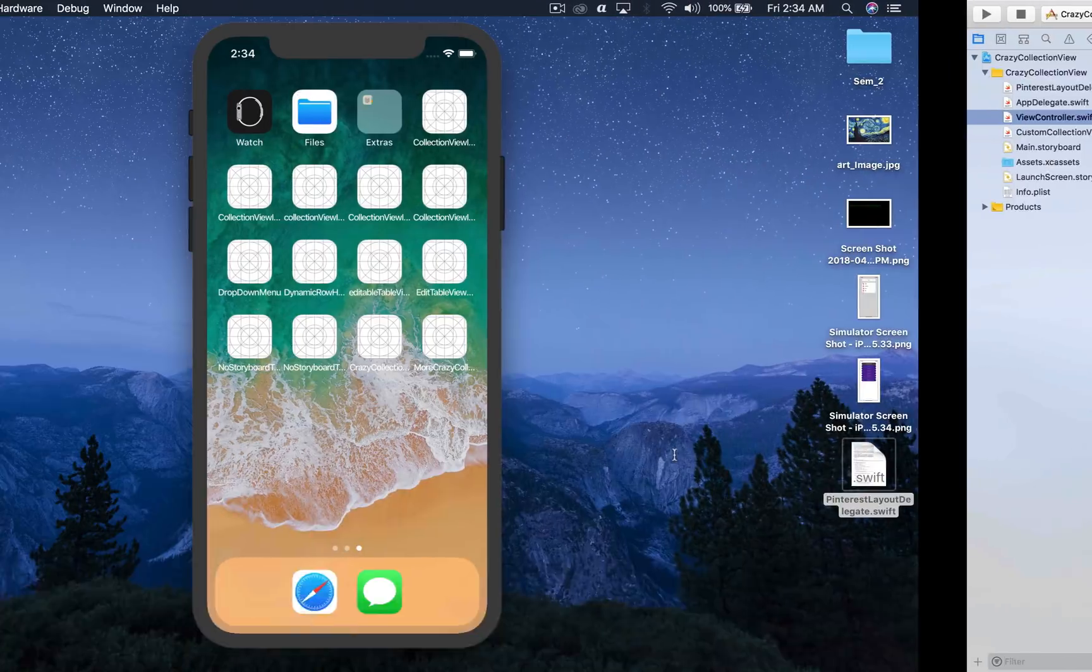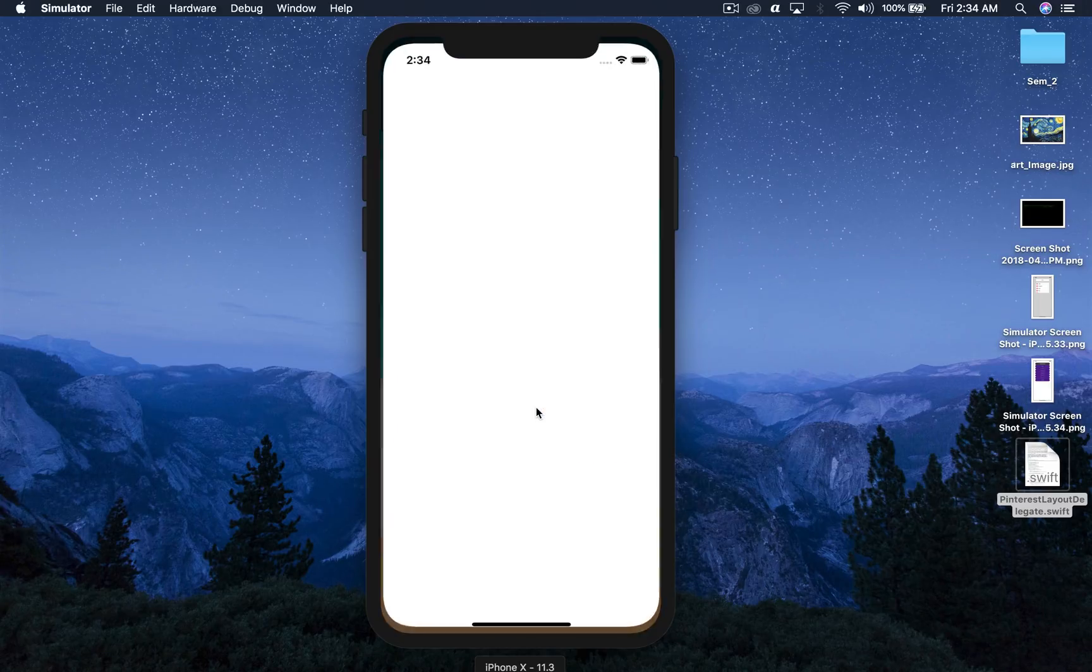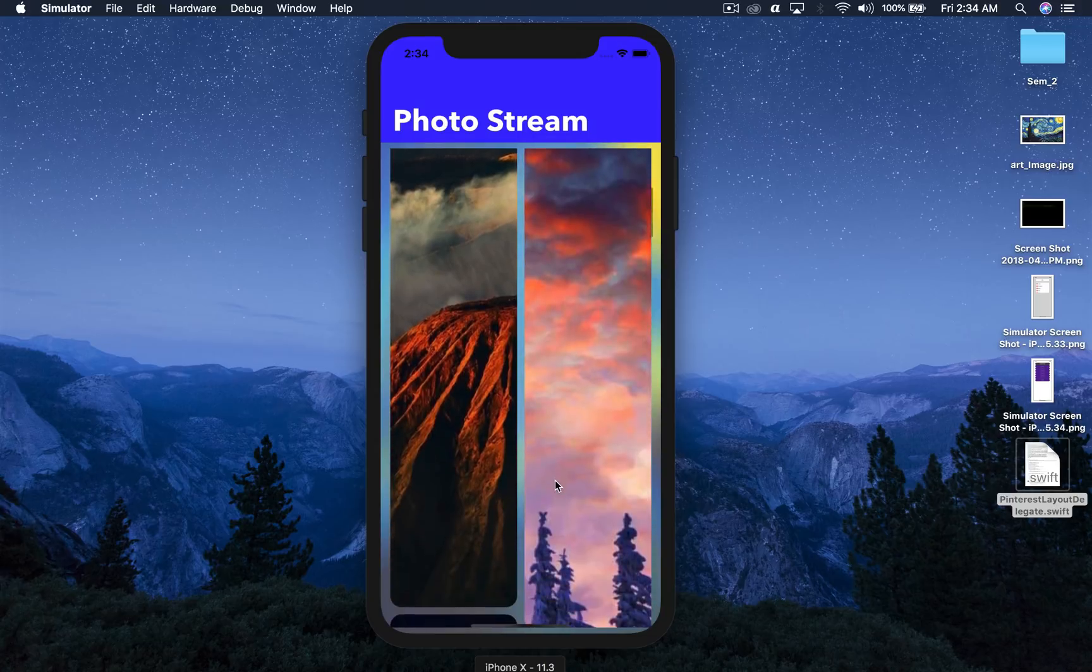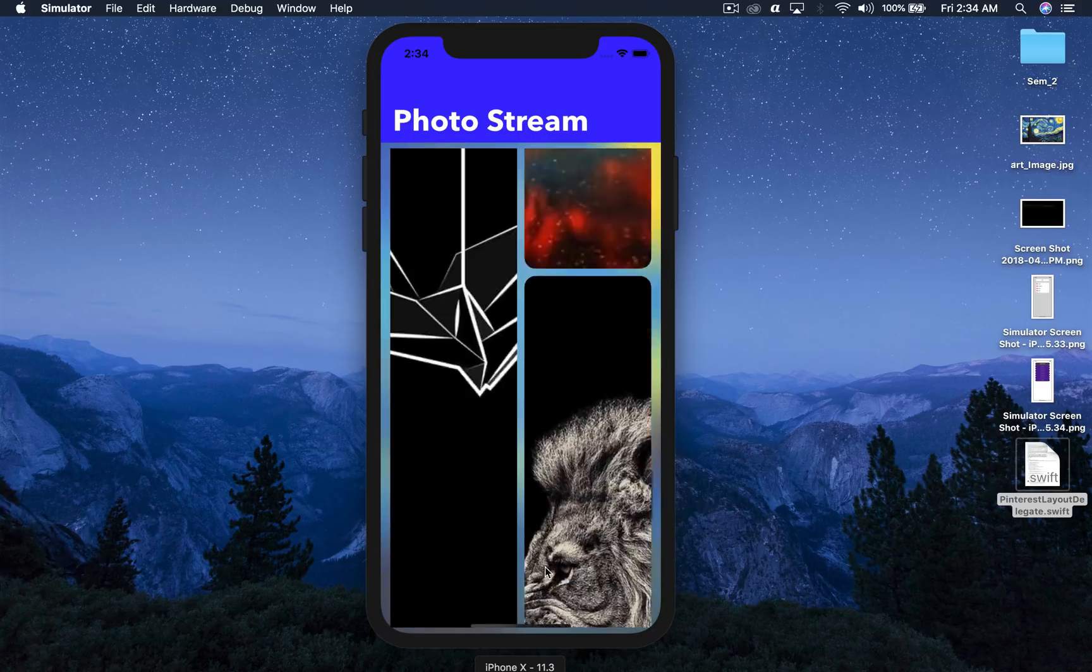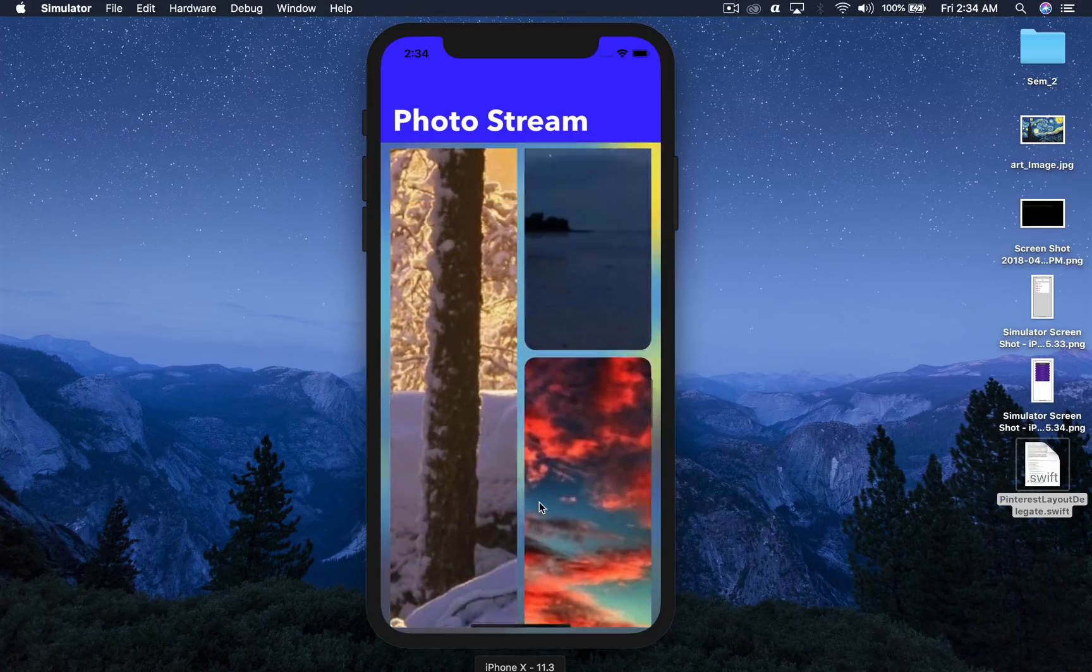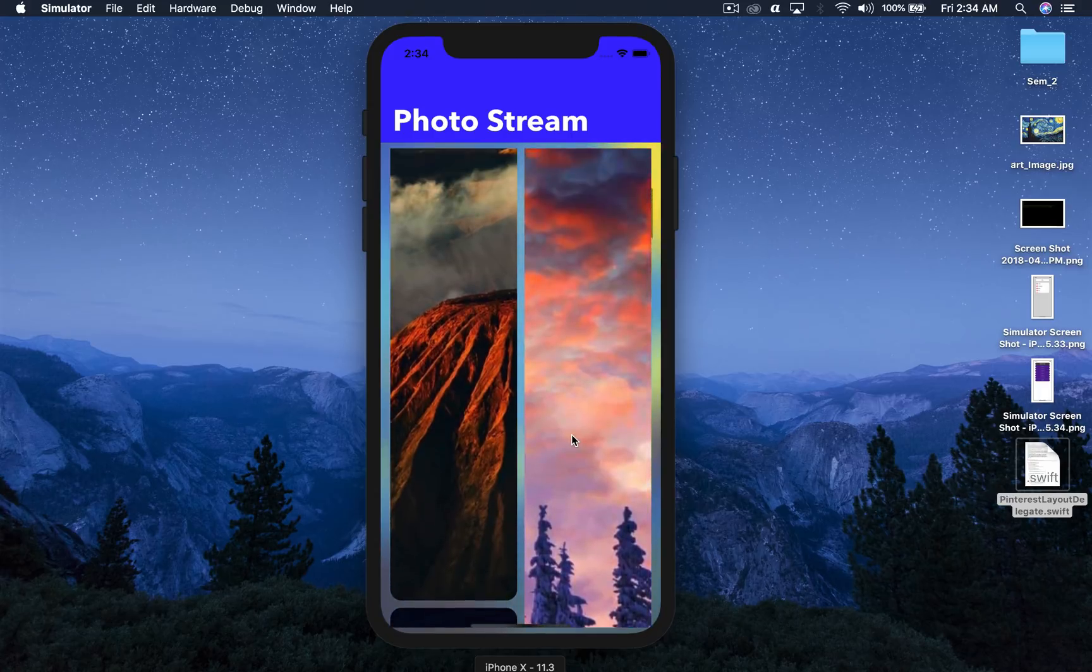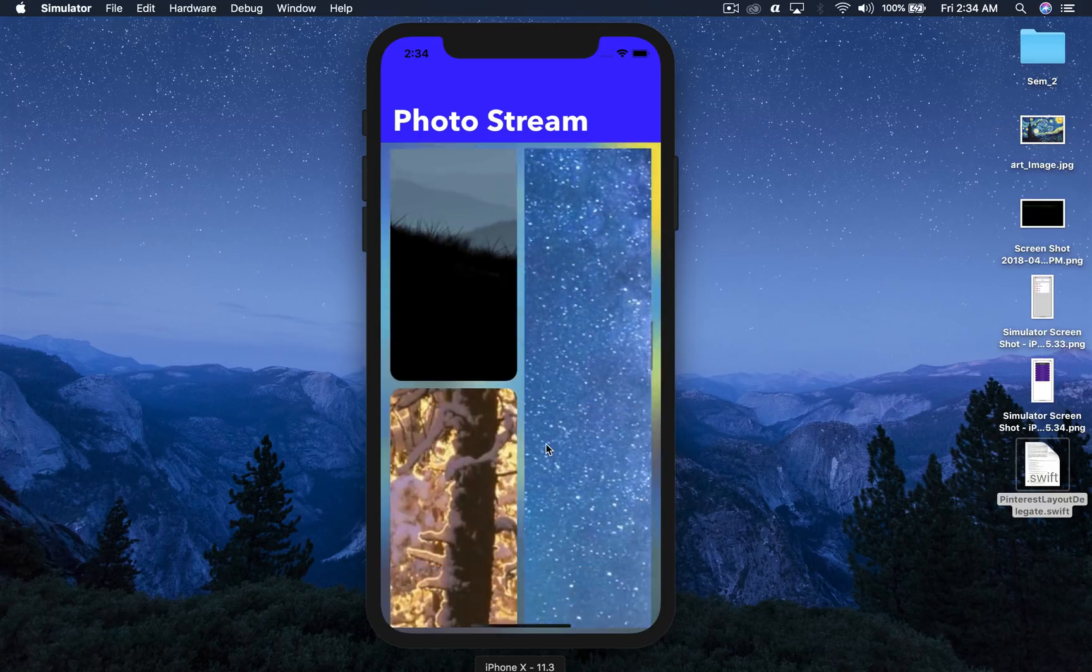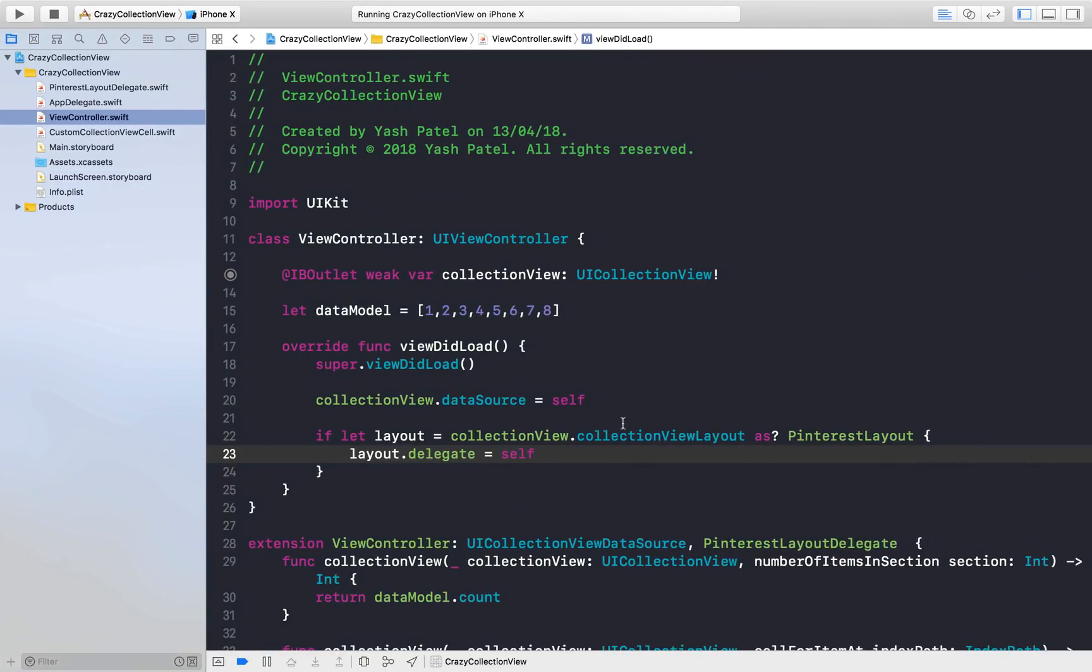We need to get rid of that scroll indicator. Here we got the images but they are pretty long. The wallpapers are Mac wallpapers, so high resolution. Let's fix this and get rid of this scroll indicator.